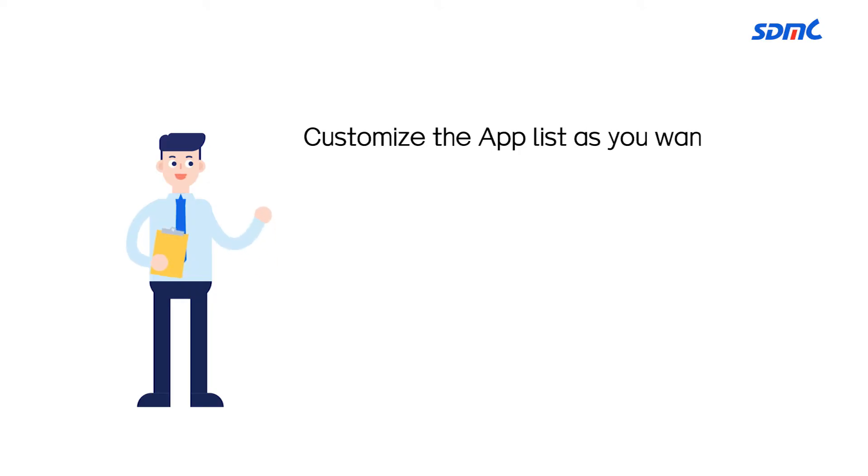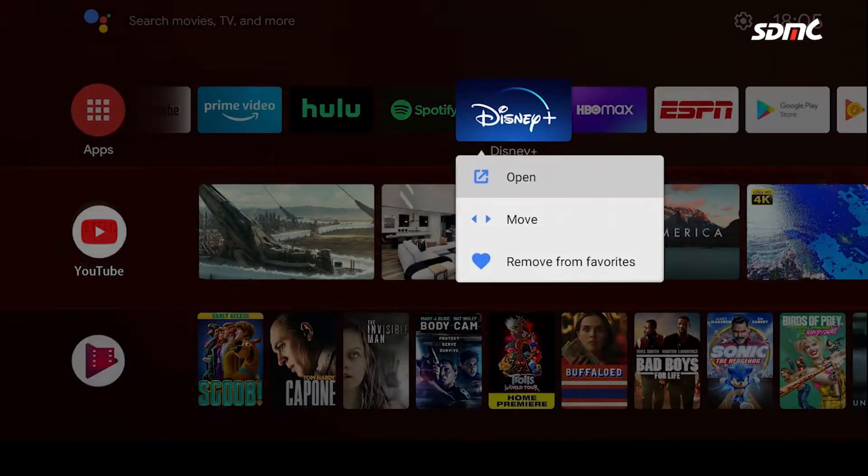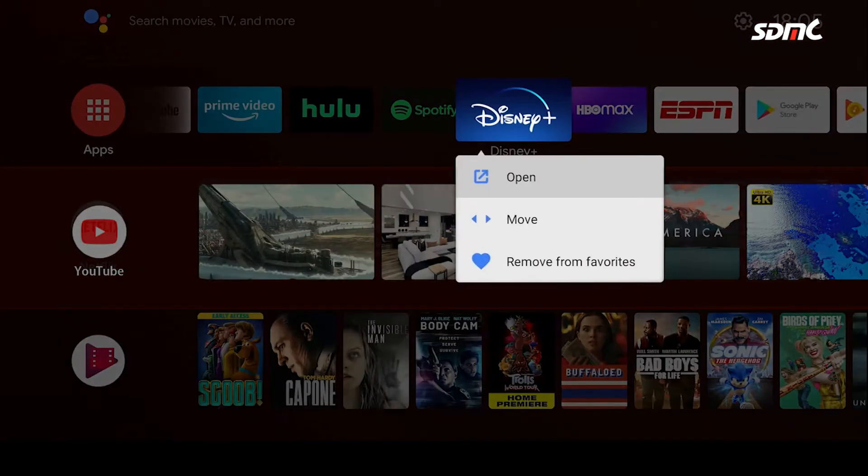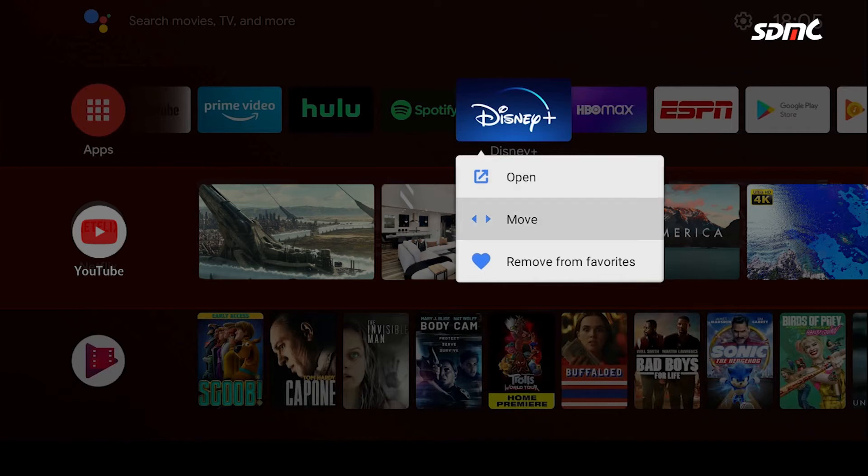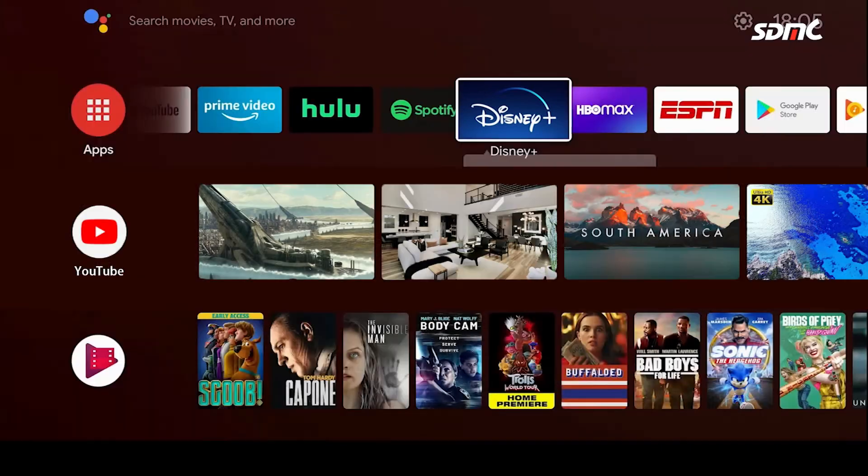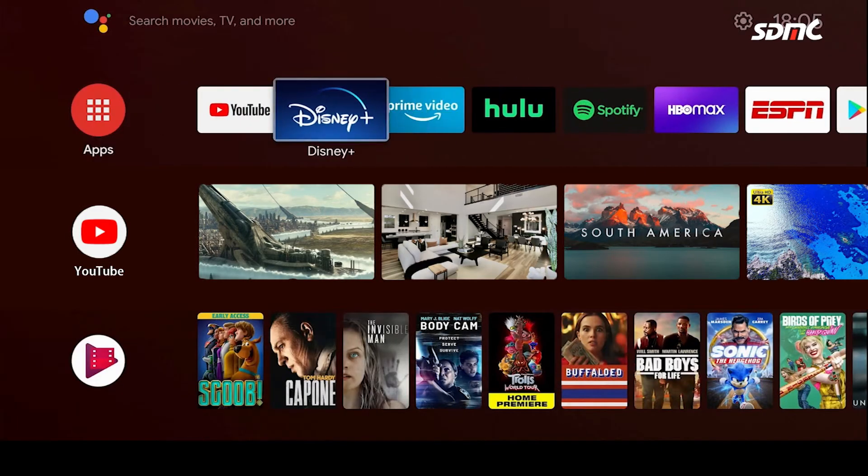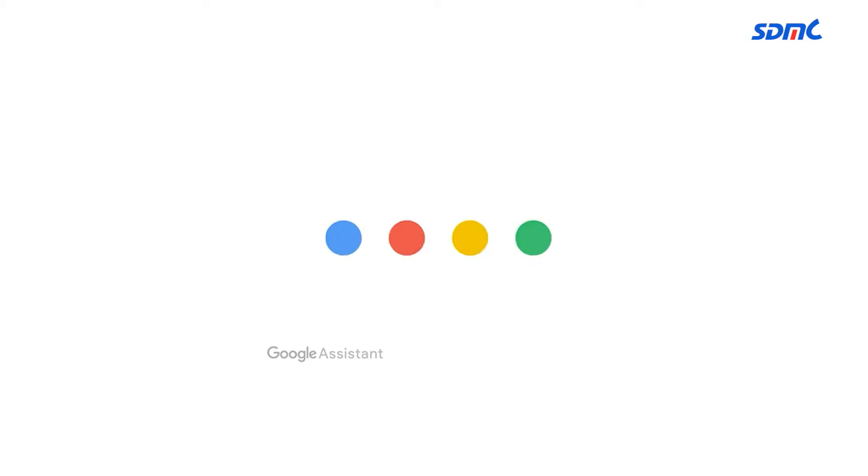Besides, users are able to customize the apps as they want. So click it with Confirm button on the remote controller and choose Move. I'm going to move it a little bit forward and press Confirm again. Then it is settled here.